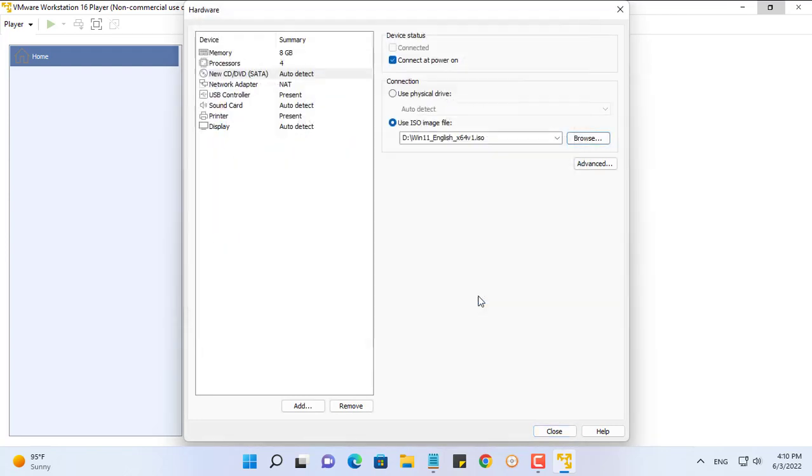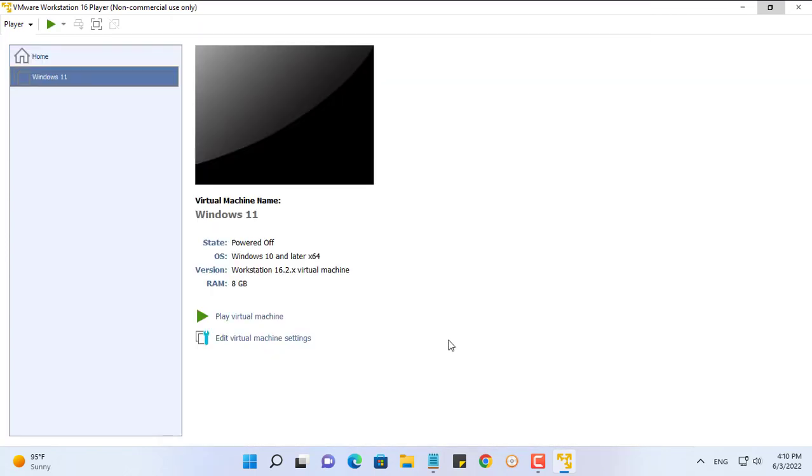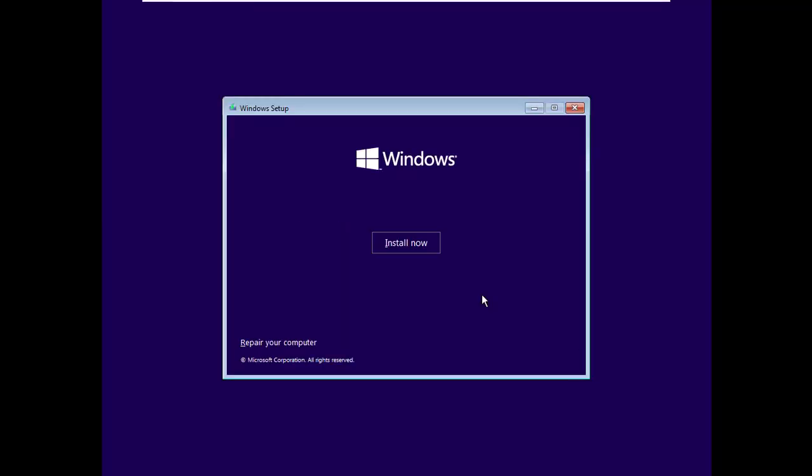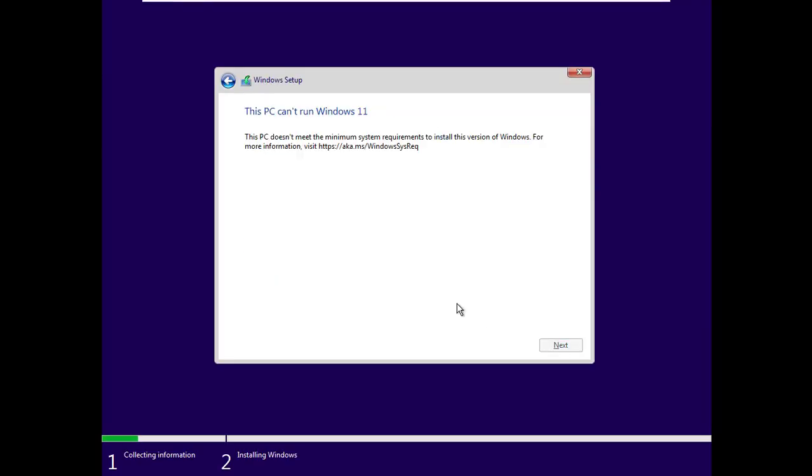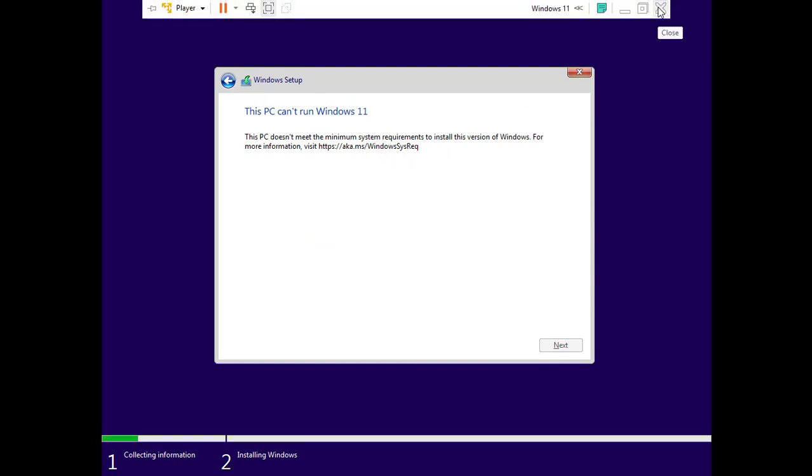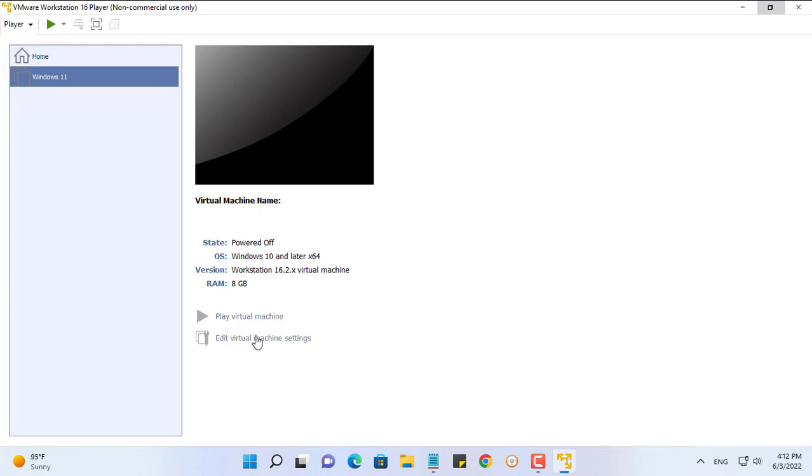To check if the new ISO file is working or not, you can try using VMware software. At the moment, VMware cannot install Windows 11 and will issue the same message as when installing on computers with unsupported hardware.